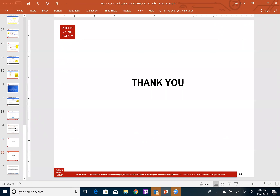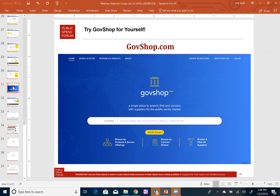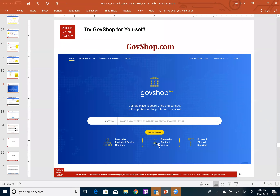Thank you all for attending. Check out GovShop.com and start doing your own searches for cooperative contracts. We will be sending an email with the recap, along with the recording and the slides. Just maybe five to ten minutes browsing GovShop and taking a look at some searches on your own and you'll realize how streamlined and relatively easy it is to find what you're looking for. If not, give us some feedback and we can work towards improving GovShop in a way that best suits public sector buyers.